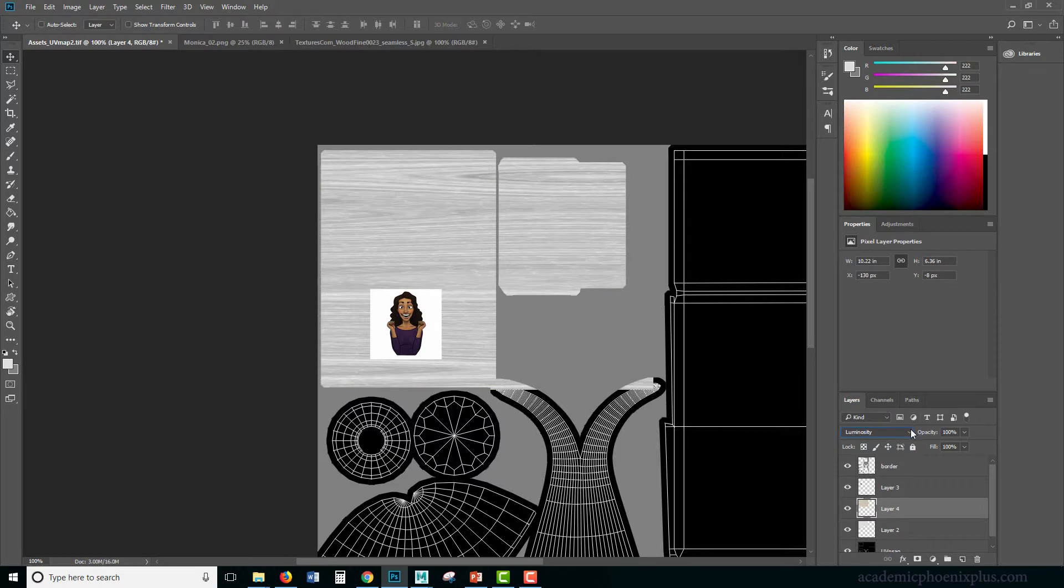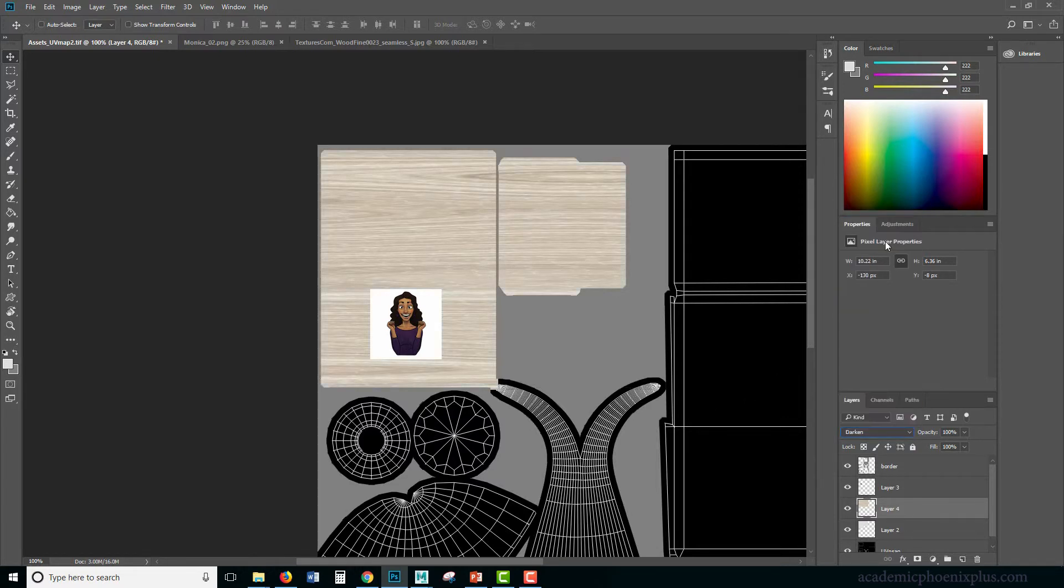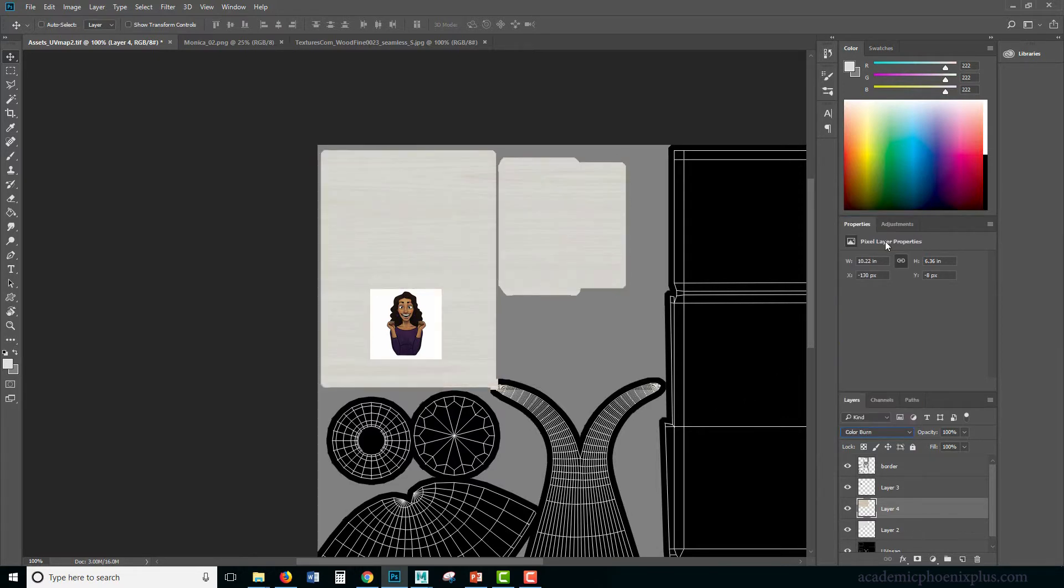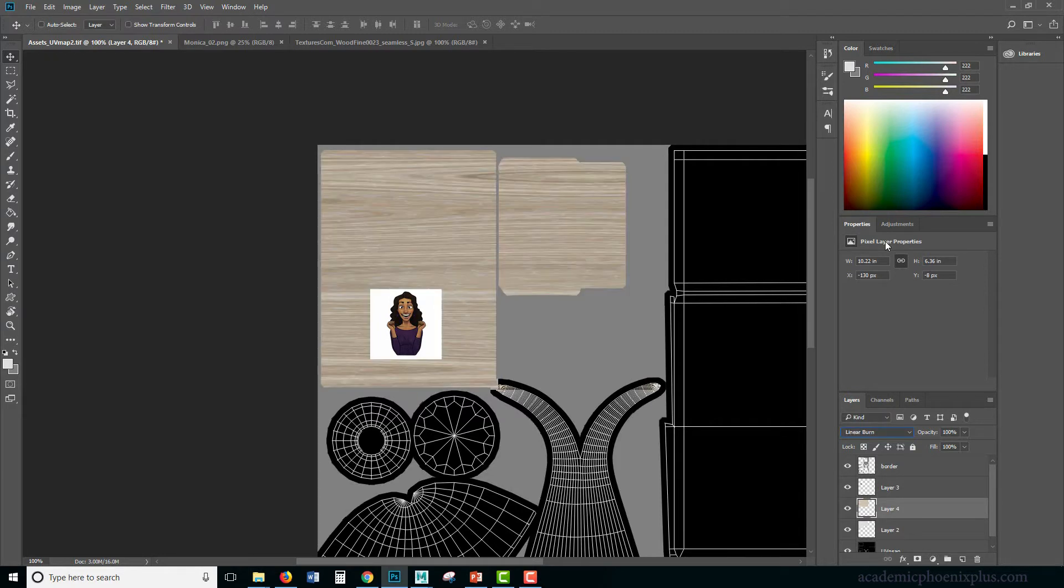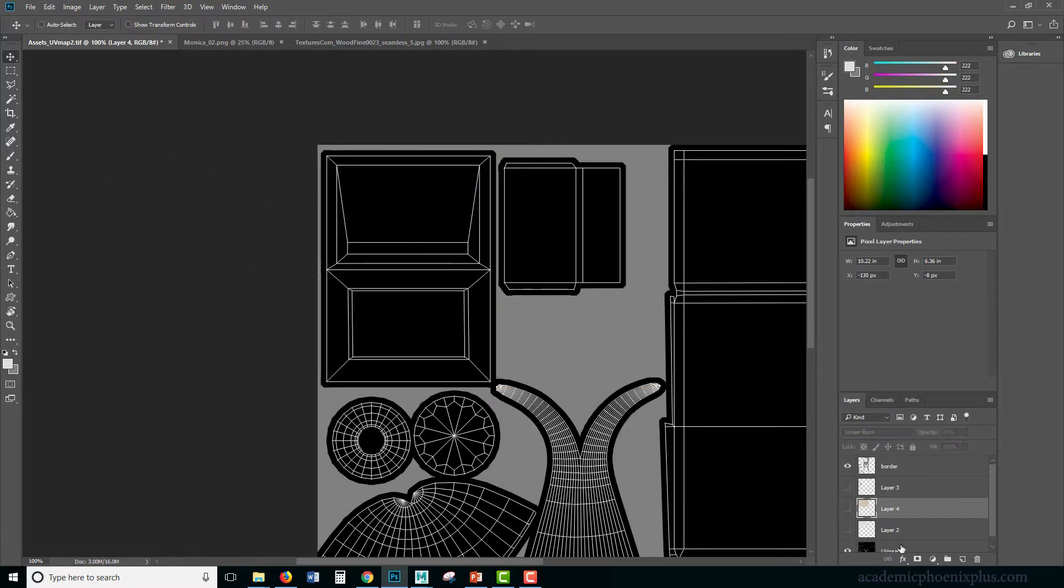So that's a little gray. I think darken might be too much. Maybe something like that would work. Or if I take this, I can also just reduce the opacity. Okay, so need this.